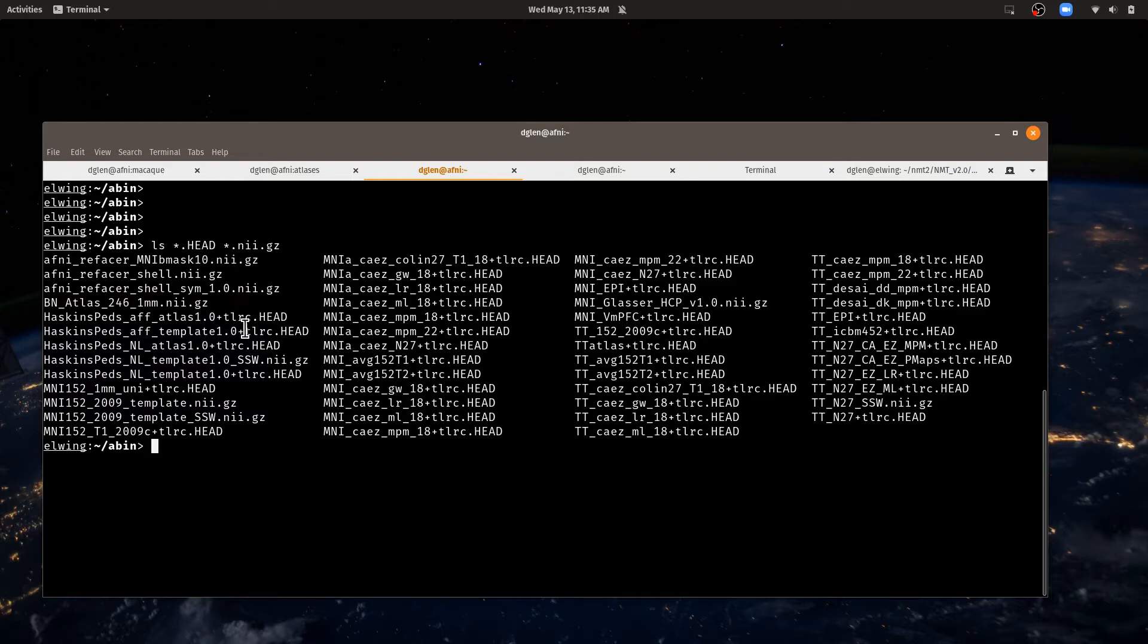Others, even if they don't start with it, could be in MNI space like this BN, which is the Brainnetome atlas. That's in a kind of MNI space.